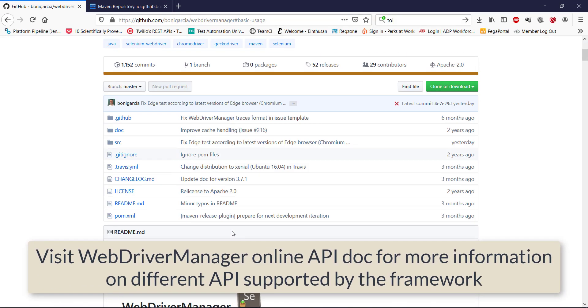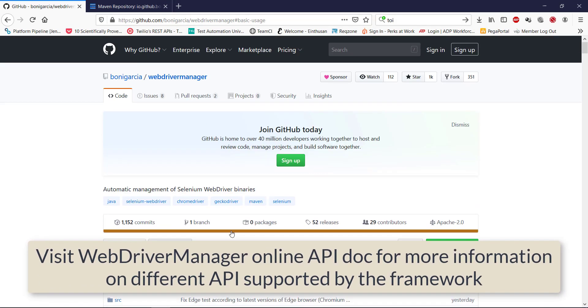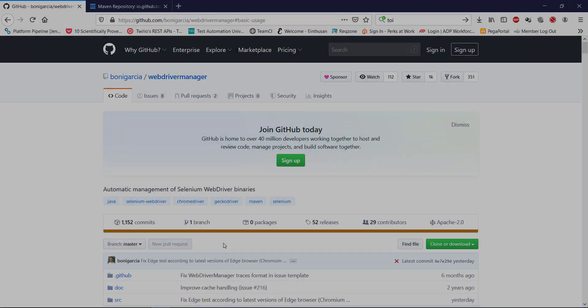You can visit the online documentation to get more information about the different APIs which this particular framework provides. Thank you.